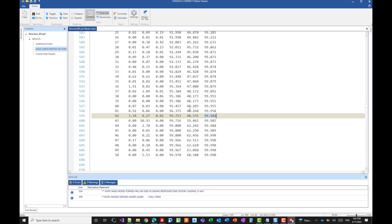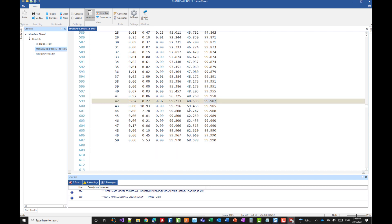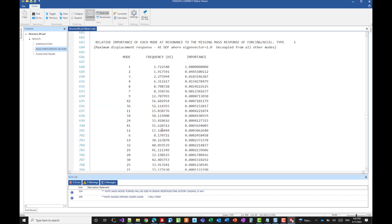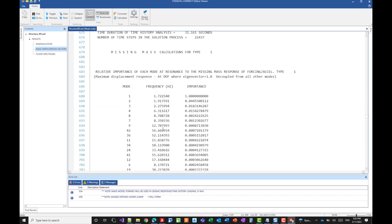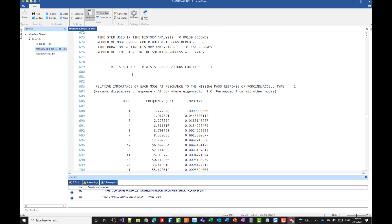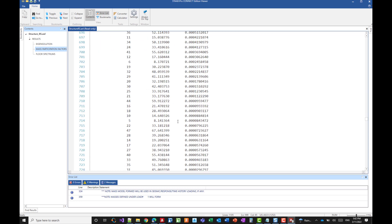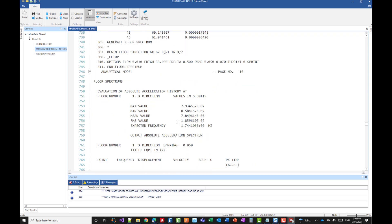What about the missing masses? So the program is printing out a calculation here about the missing masses and the detail of the importance for each mode and so on. So this is where you can find it.